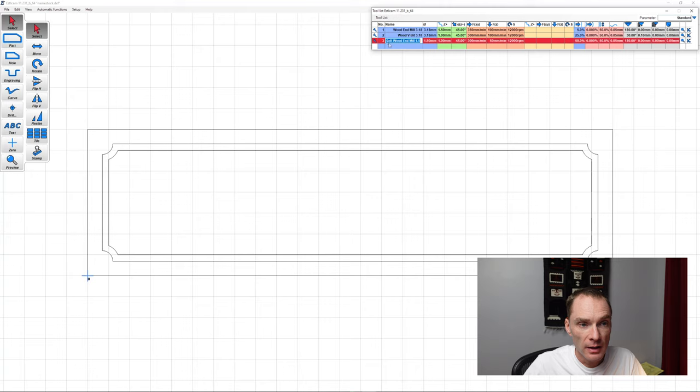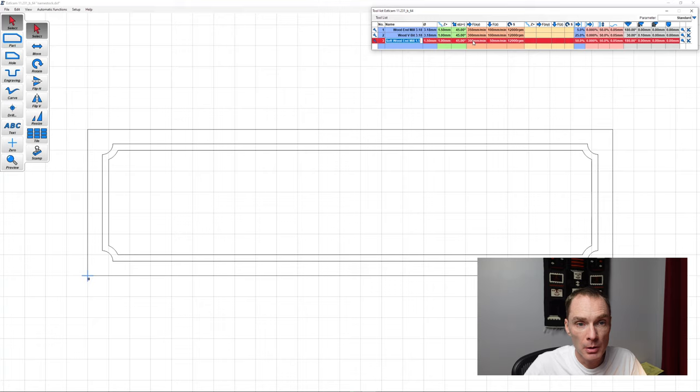I've already programmed in our bit. We're using a 1.5mm end mill. Our Z-steps will be 1mm at a time. Our speed, 300mm a second. Plunge is 50mm a second. RPMs is 12,000 RPM, which is the maximum RPM of my machine.